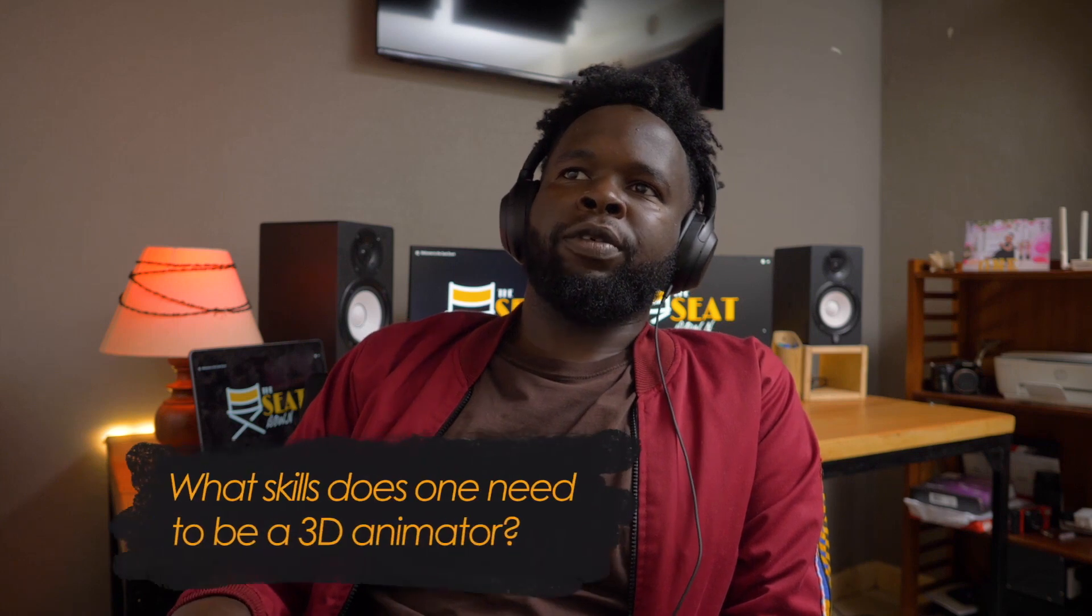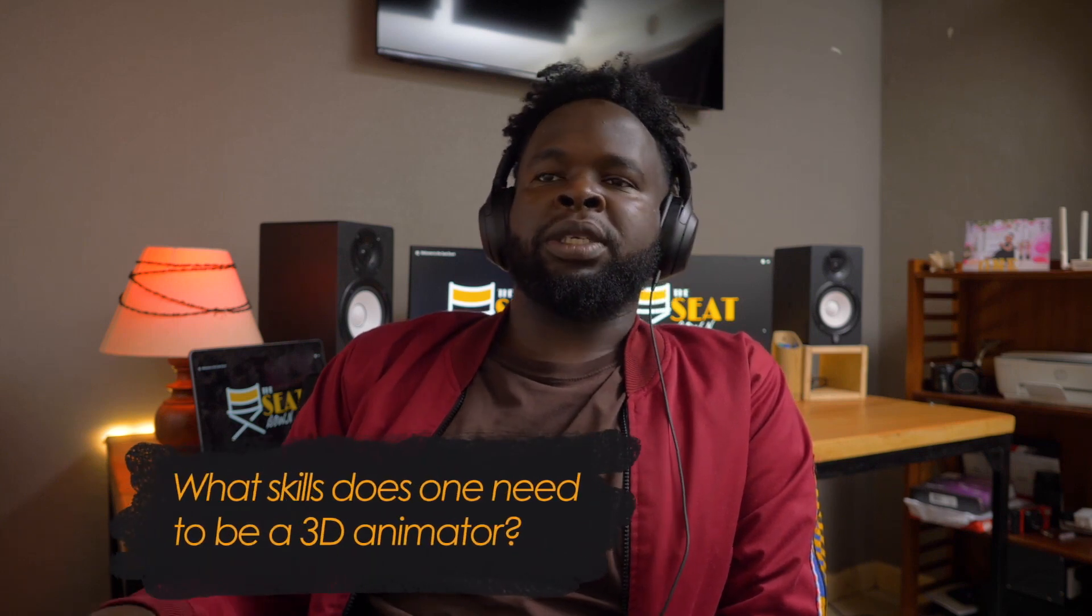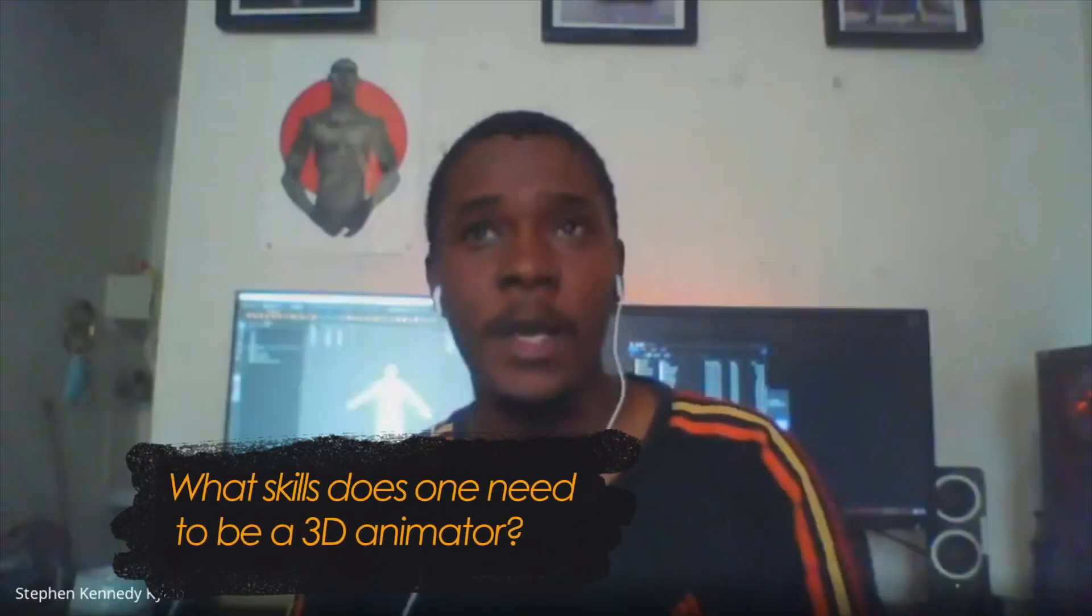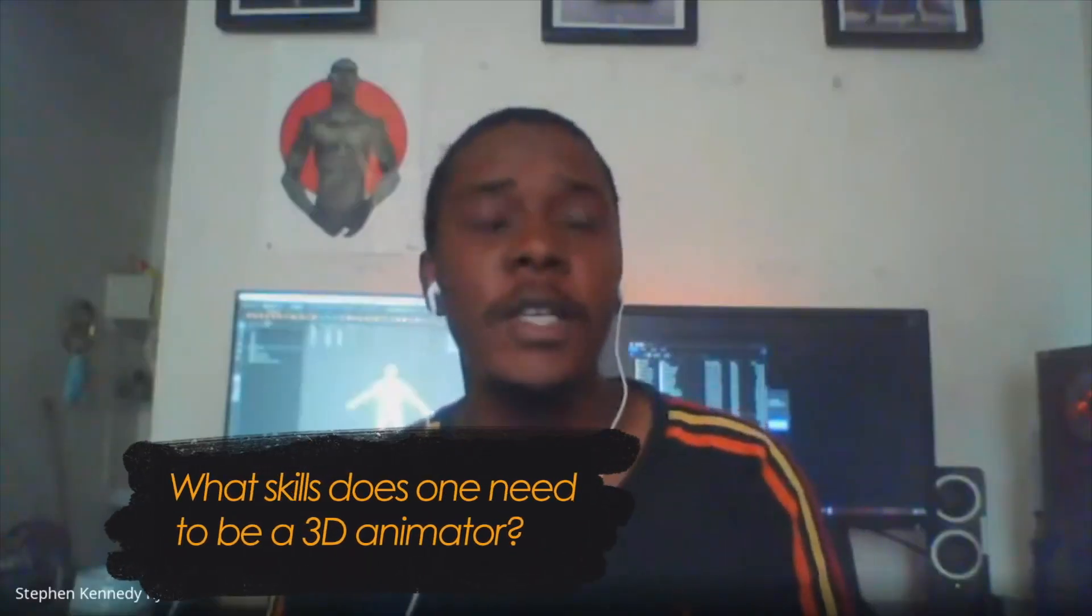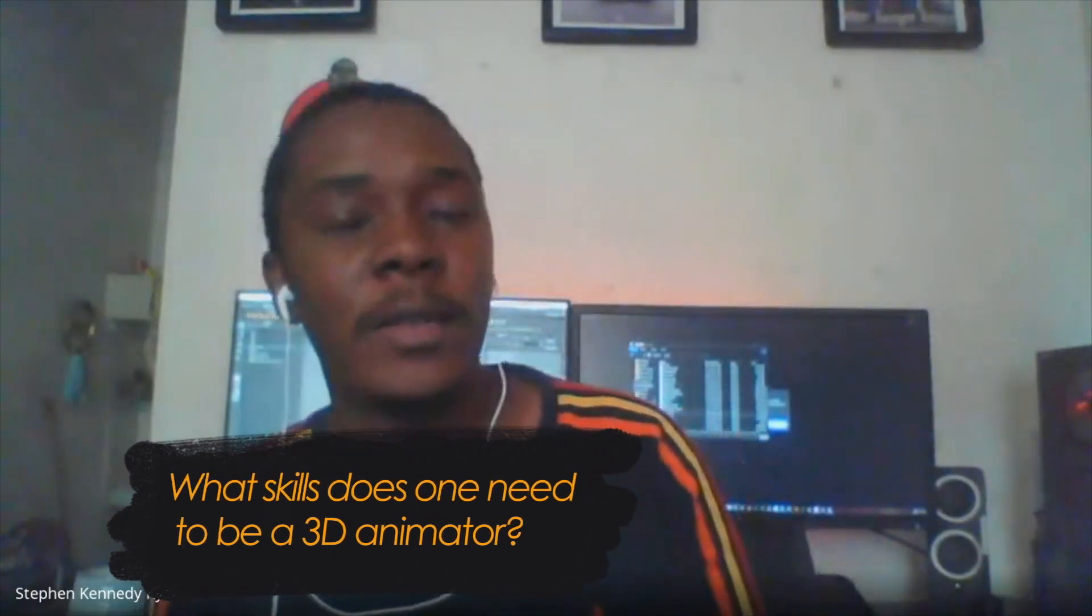So far, what do you feel is the skill set that one needs to have to be a 3D animator? First of all, you need to be an artistic person. I think that goes without saying. But you don't necessarily need to be an awesome illustrator. You don't need to be able to draw very well. But you just need to be able to sketch some things, which most people can do. Patience is another one, a huge one.